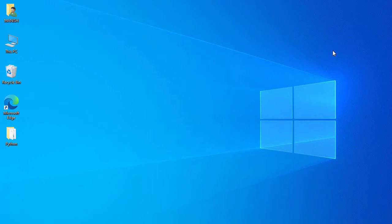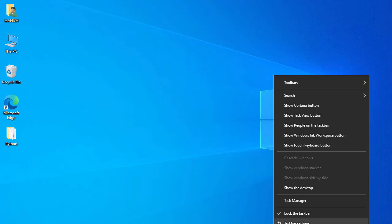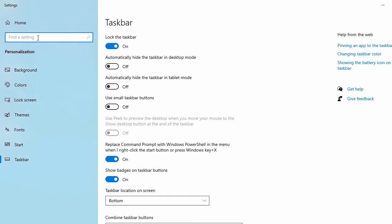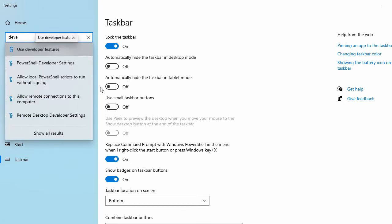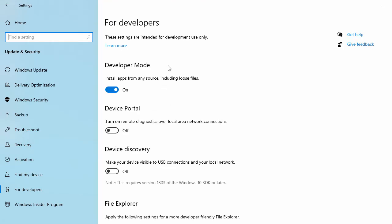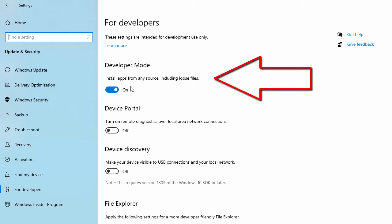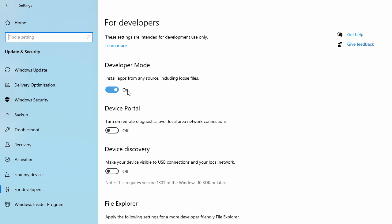Let's get started. For the Windows configuration changes, first we'll enable Developer Mode. I right-click on the Windows toolbar and go to toolbar settings. In the search bar I search for 'developer' and select 'Use developer features'. In this window there's a setting called Developer Mode — you just have to set it on. If it is off, set it on. There's also a chance you might have to update your Windows 10 while doing this.